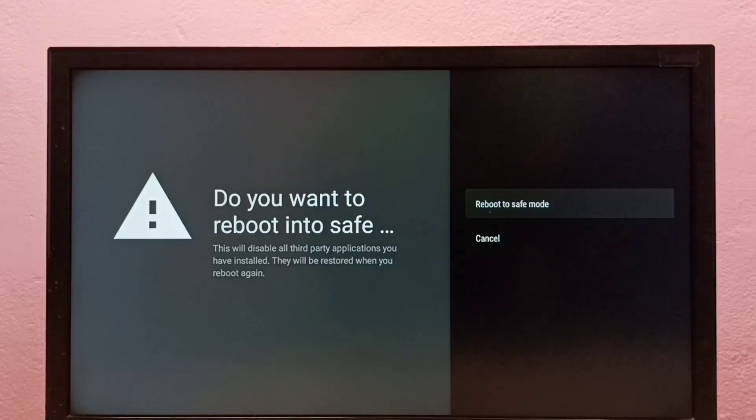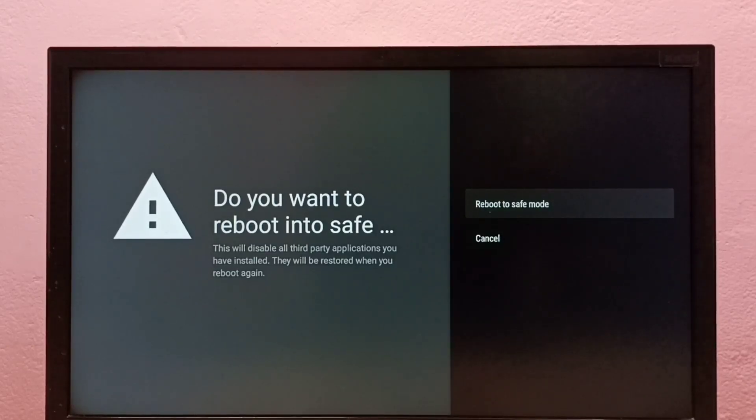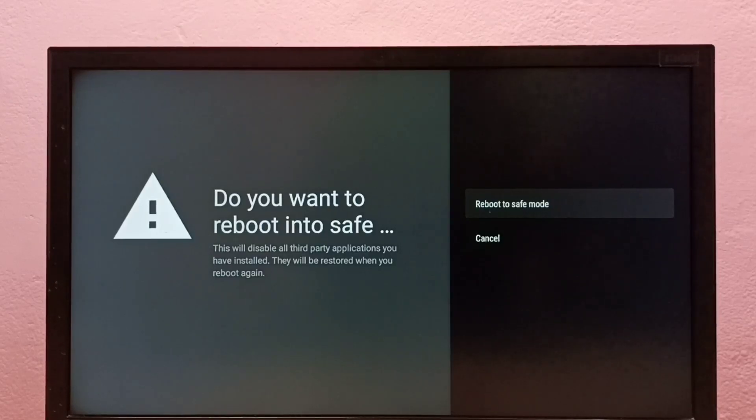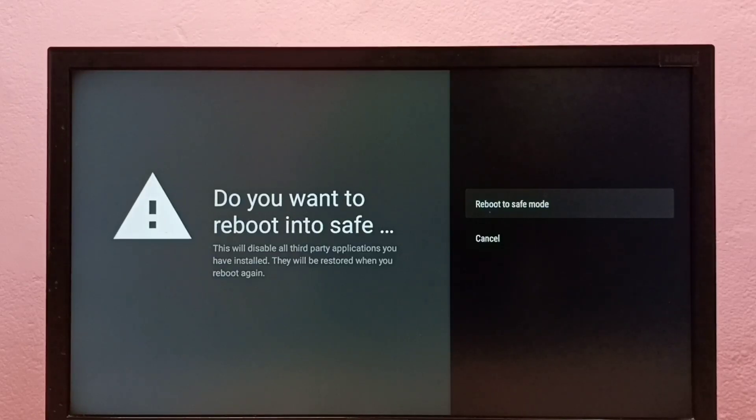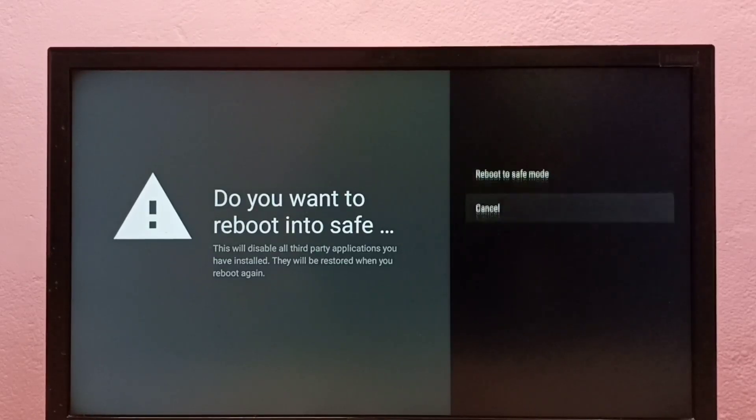issues after installing new applications. If you're facing issues, you can reboot to safe mode to debug the problems. If you want to exit